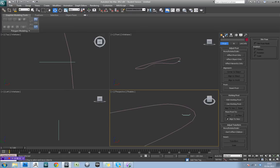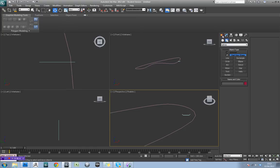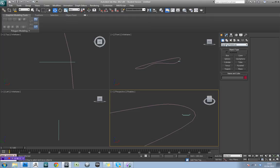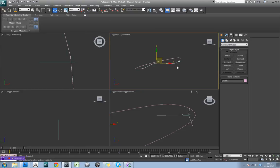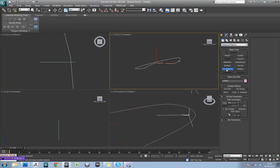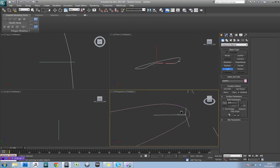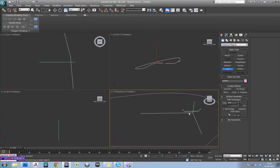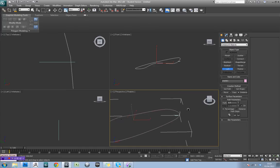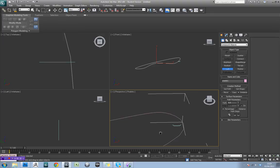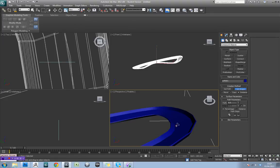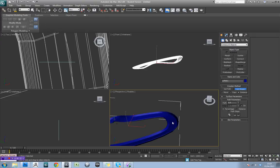So the next thing we'll do then is actually go to loft. So if you come over to the create tab, go to the geometry tab, and then from the drop-down list just select compound objects, and then select the path and go to loft. Now you see here you've actually got two options here. You've got get path and get shape. Now we're on the path here, and obviously this is our shape. Now you have to do it this way around. You've got to make sure you select the path first, and then go to get shape and get shape.